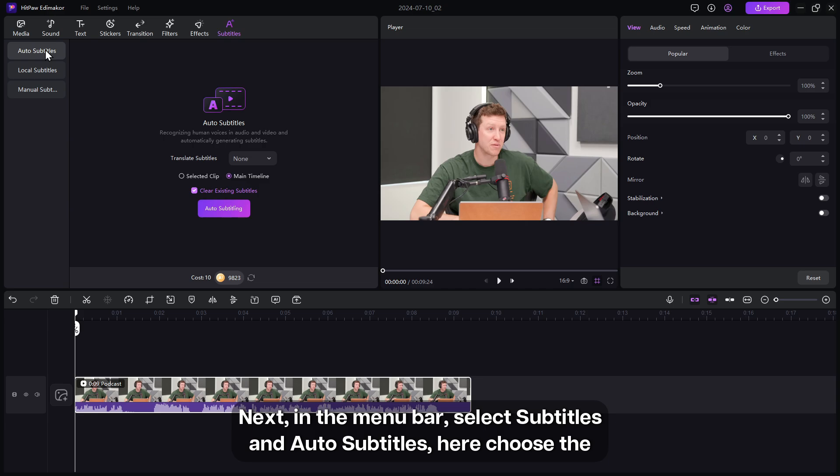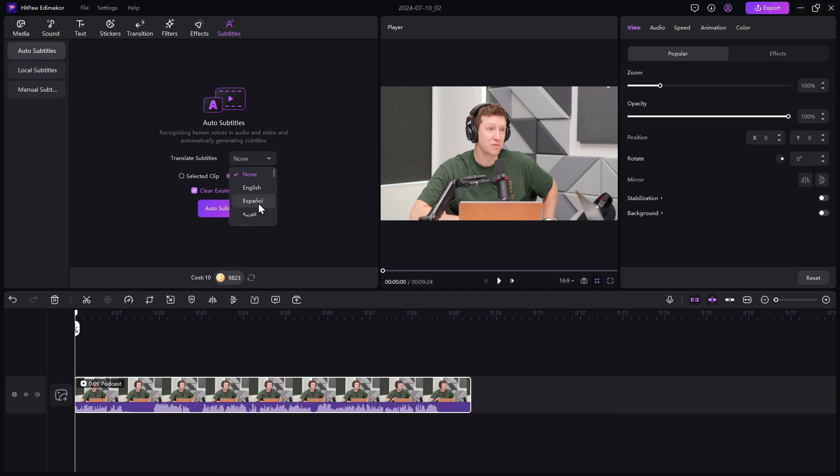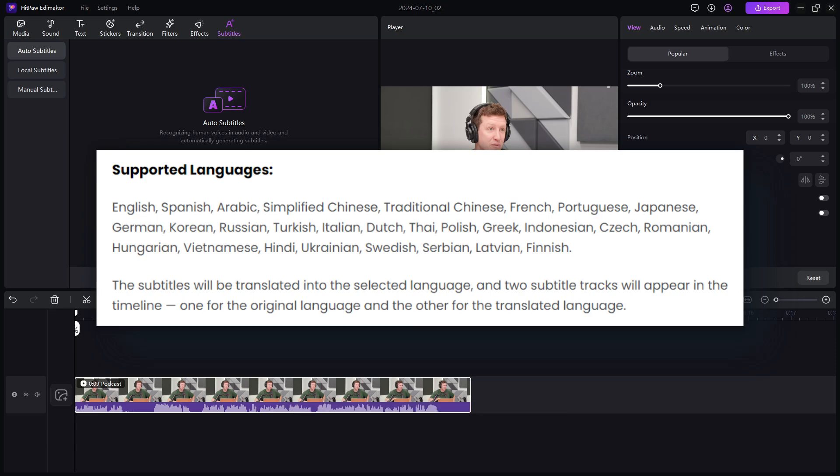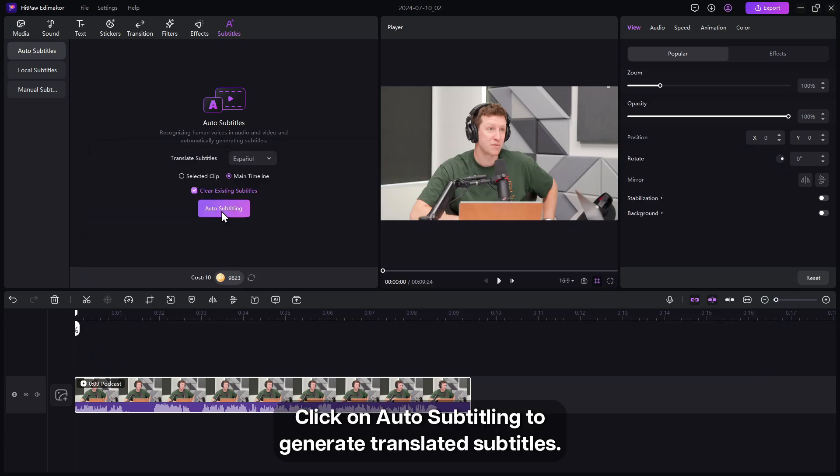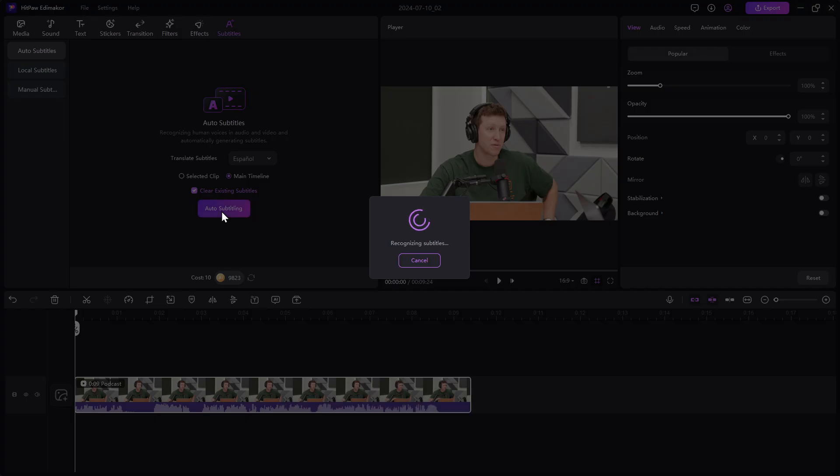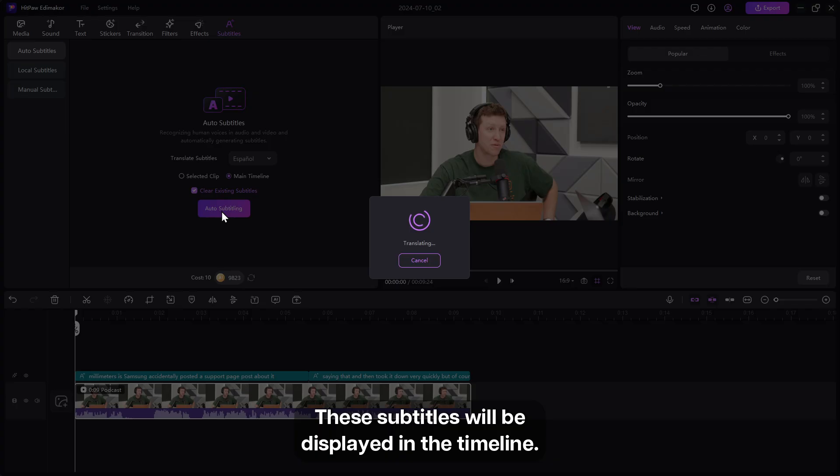Here choose the language you want to dub your video into. Edimaker supports a wide range of languages to select. Click on auto subtitling to generate translated subtitles. These subtitles will be displayed in the timeline.